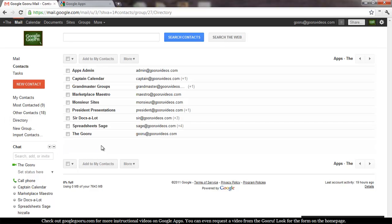So I'm in the directory now, and you can see that it's actually only people on the guruvideos.com domain. That's because our company doesn't really have any contacts outside of the company yet. We're just working together. But if anyone in your company had added anyone else, any other email address to their contacts list, those people would show up here. So that's how it works.